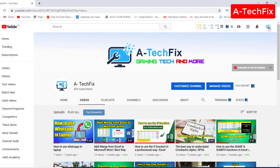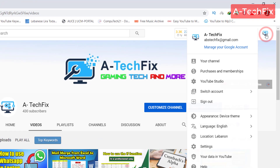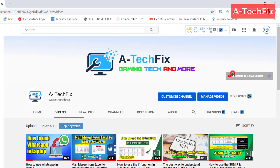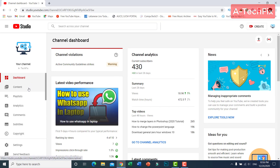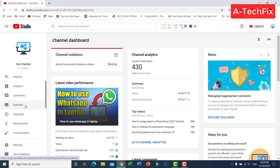Or you can go from here — click in the top right corner, then go to YouTube Studio. Okay, here on the left side, scroll down to 'Subtitles'.